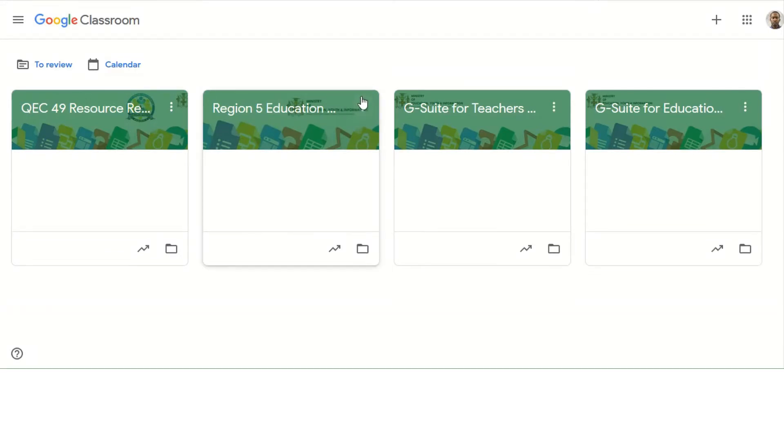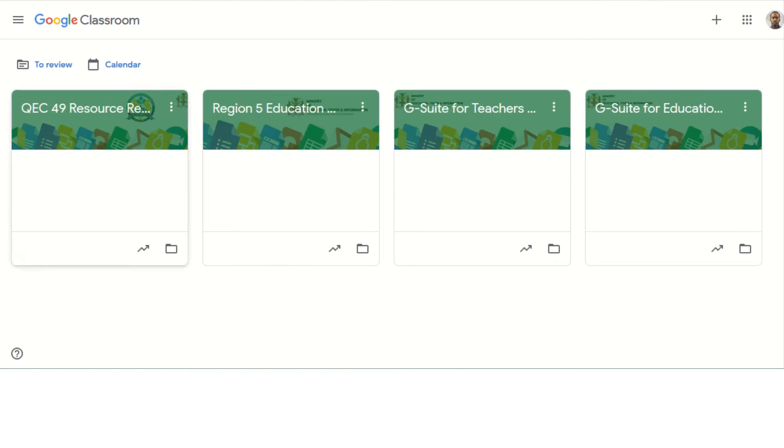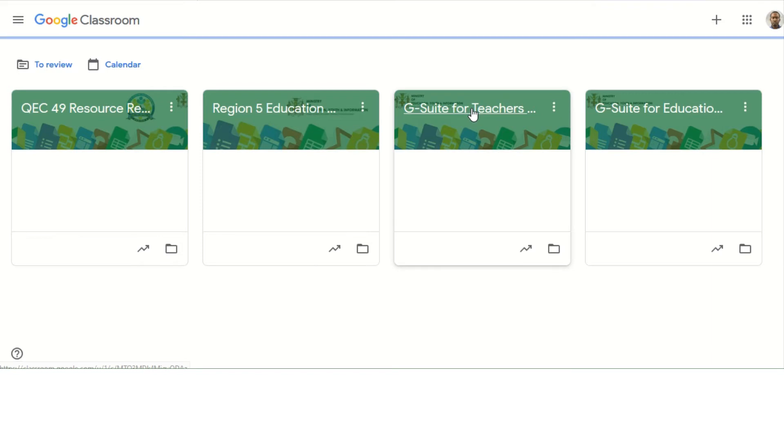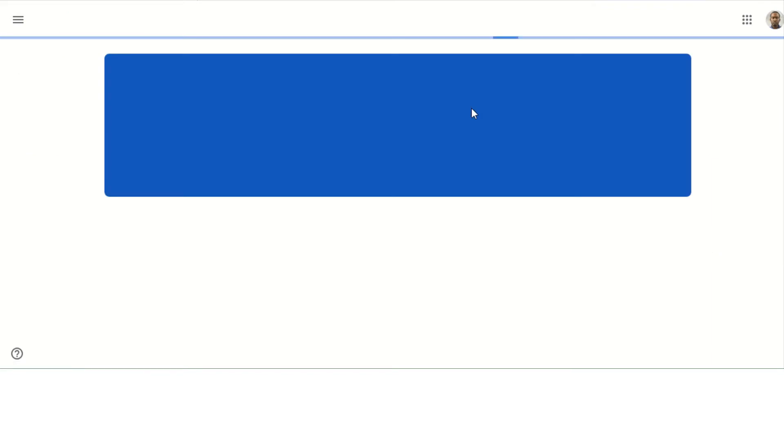Hello, welcome to this tutorial on how to add somebody as a teacher in your Google Classroom. First of all, you need to be where all your classrooms are, and what you want to do is enter the classroom that you want to add the person as a teacher to.